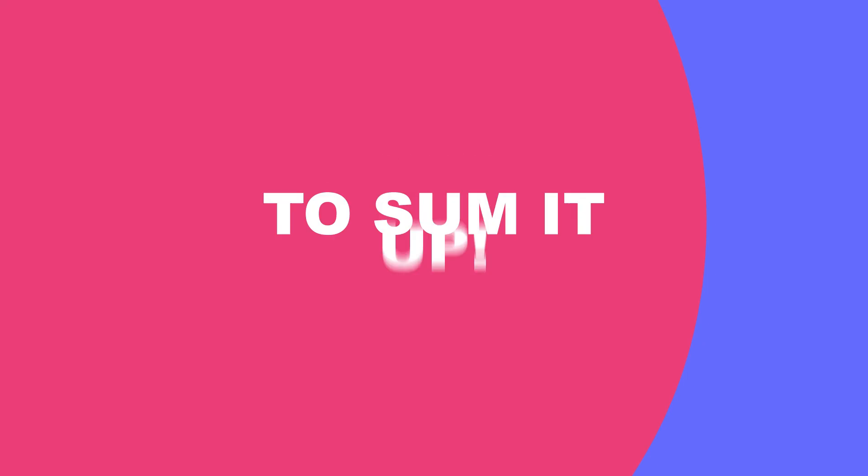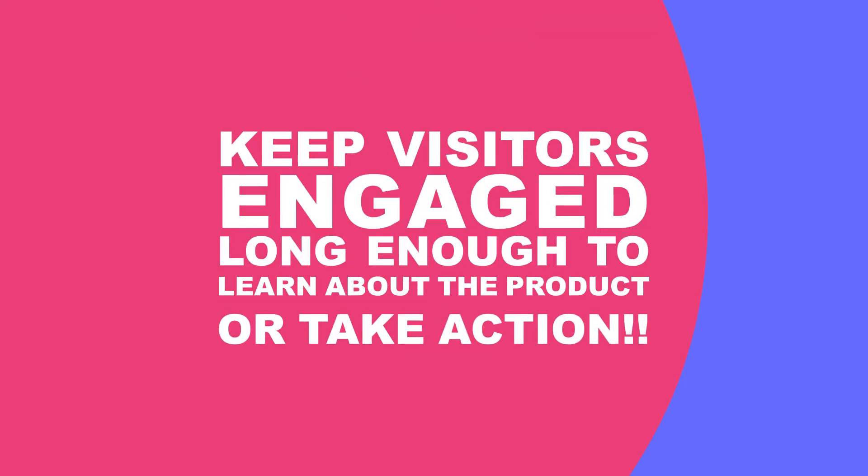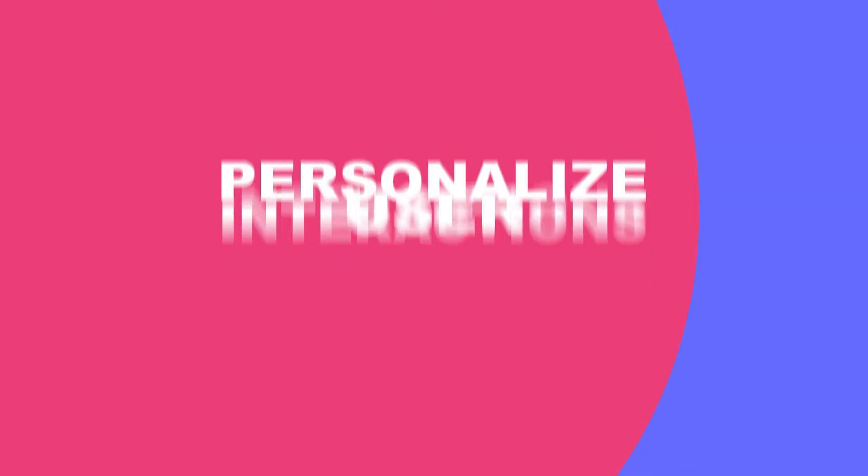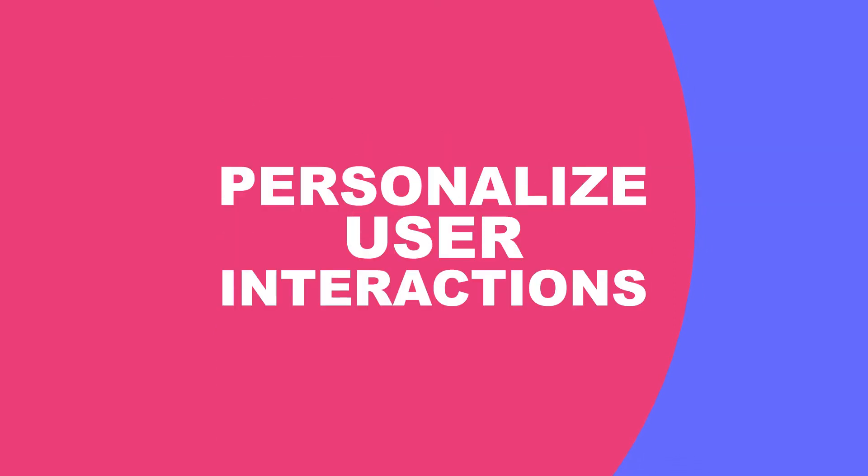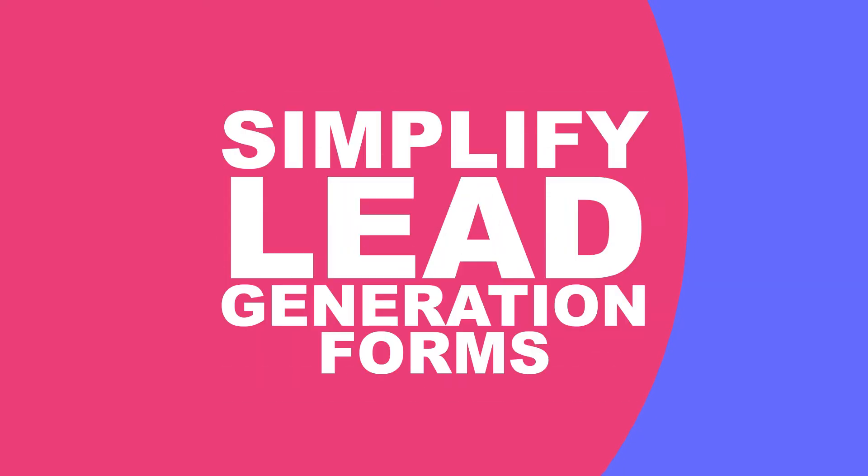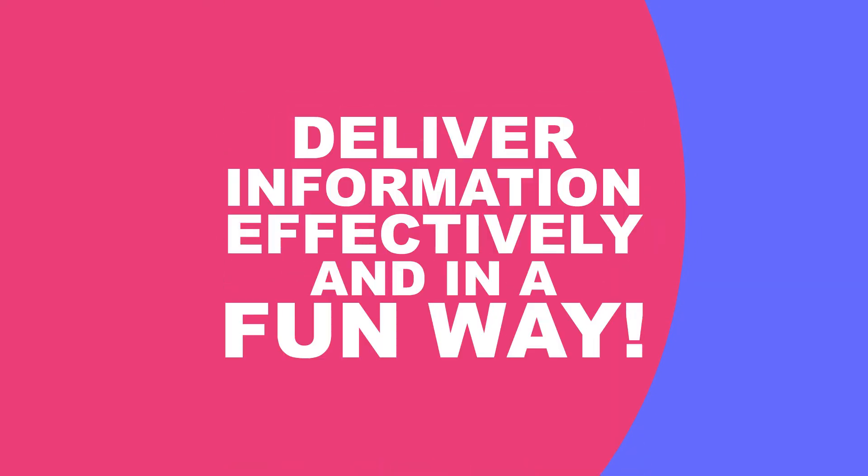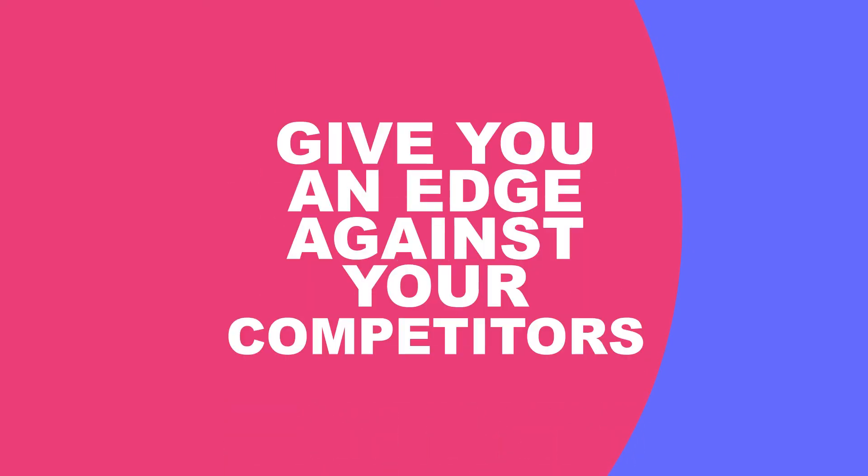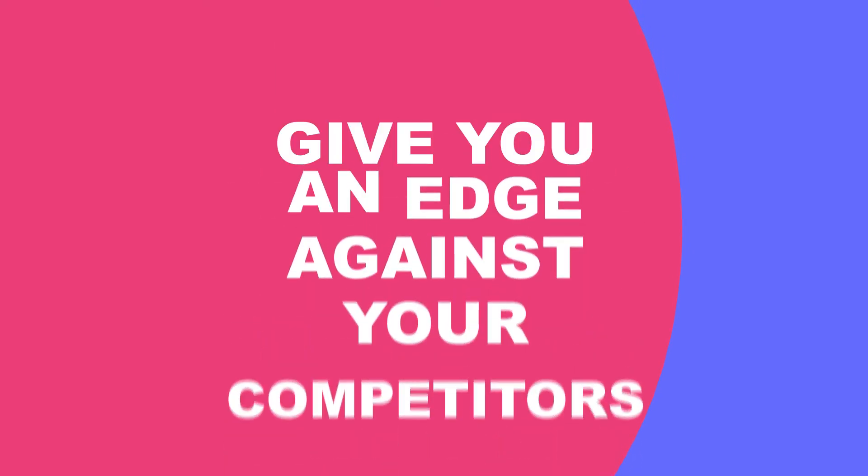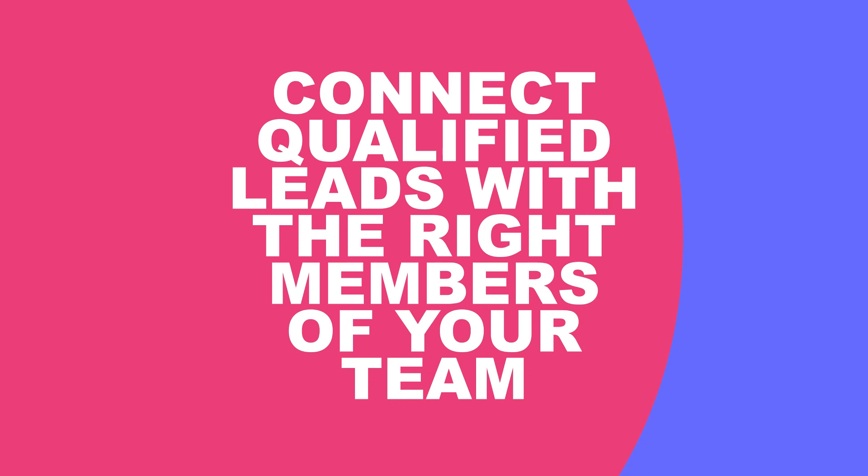So, to sum it up, lead generation chatbot will keep visitors engaged long enough to learn about the product or take action. It will personalize user interactions, simplify lead generation forms, deliver information effectively and in a fun way, give you an edge against your competitors, and connect qualified leads with the right members of your team.